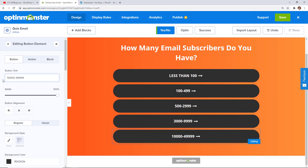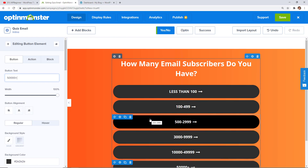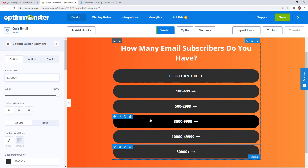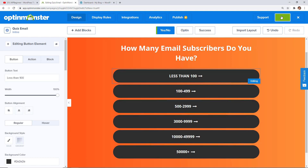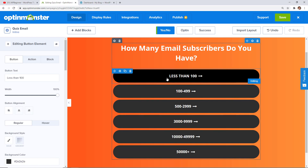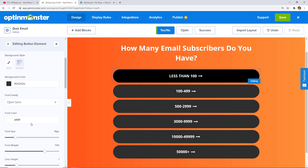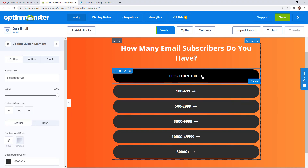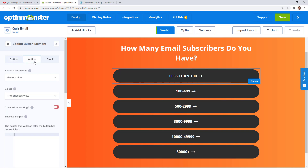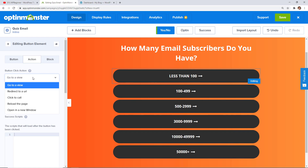With just a few clicks we can use the duplicate function to create as many buttons as we need — you don't need to do this many if you want to simplify it further. Once we have the buttons, we need to give each one an action: when they click on it, what do we want them to do? I'll click on a button and over on the left you have all the options to change how it looks — different color, different icon. Then on the action side you have several things to choose from: you can go to a view, redirect to a URL, click to call, reload the page, or open in a new window.